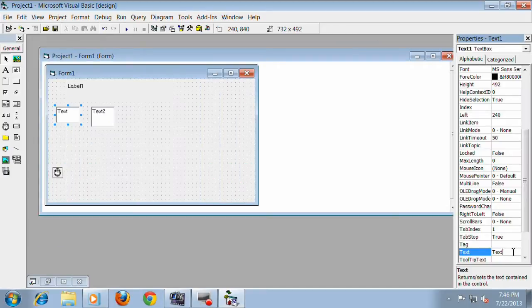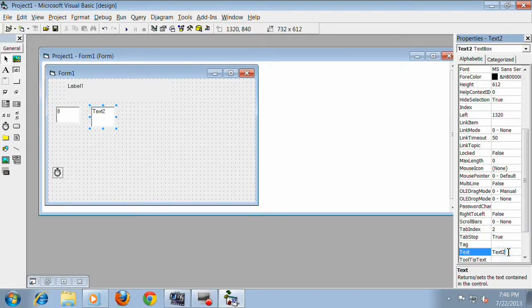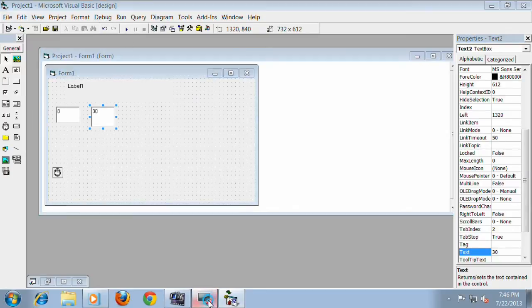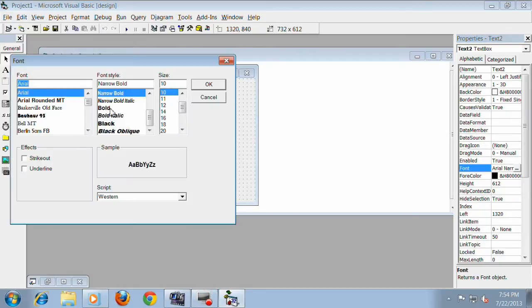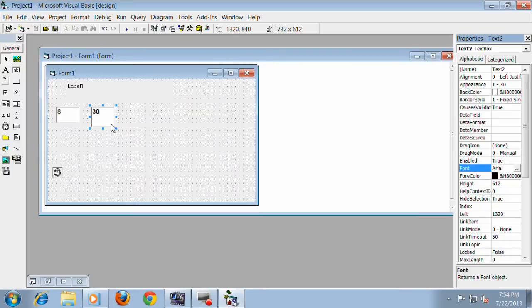Change the name for text box 1 to 8. Change the name for text box 2 to 30 for your time to alarm. Change the font if you want to change.